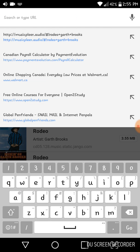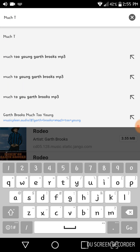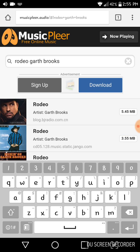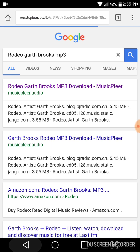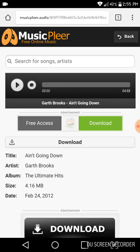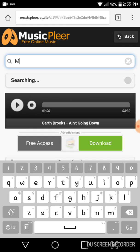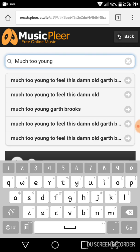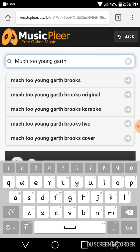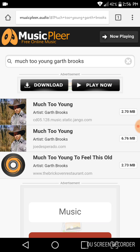There were some other ones he was asking for as well. Much Too Young — I think that was actually the one I had up when I started the video. No, that's Ain't Going Down. But anyways, the problem with this is, although I like Music Player, if I type it right in here and hit go — oh, it actually lets me. Sometimes it won't let you.